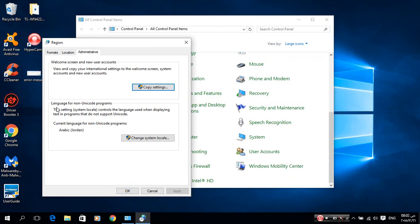You see language for Unicode programs. I chose Arabic. It's normally English. So you have to change system location.